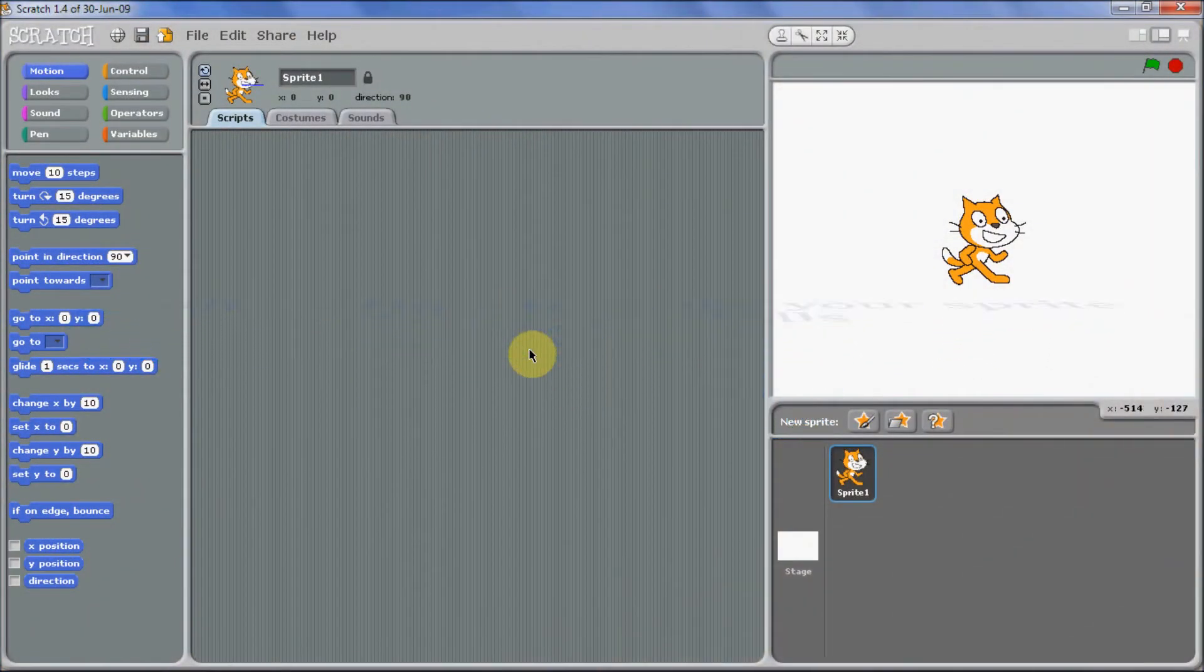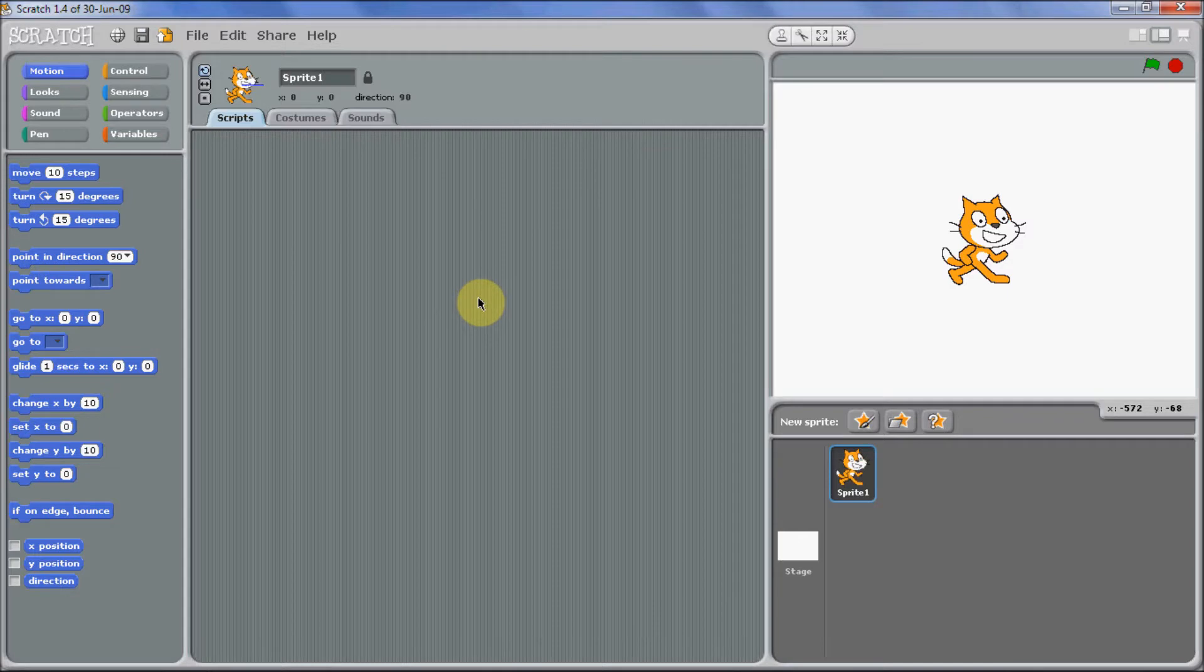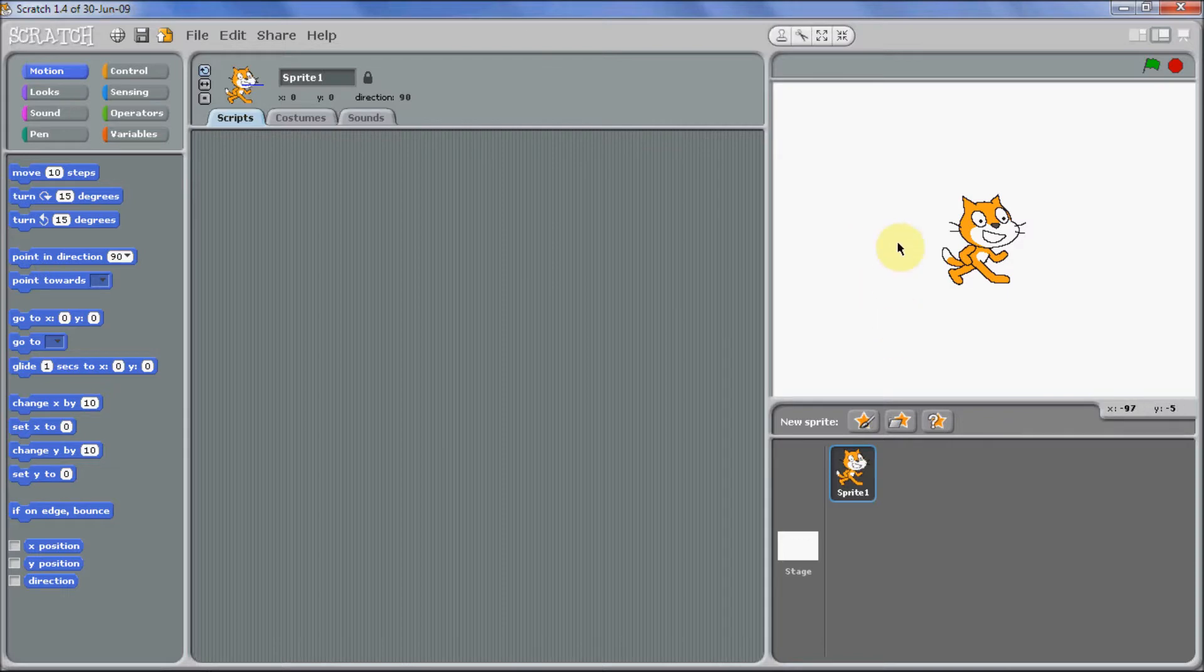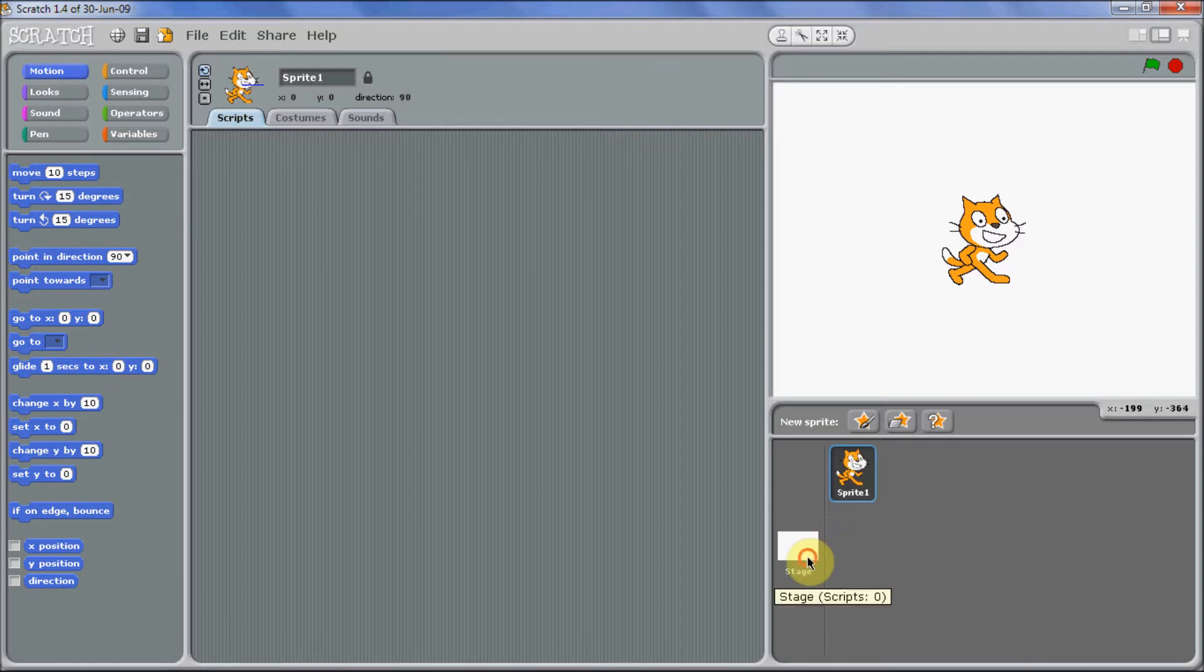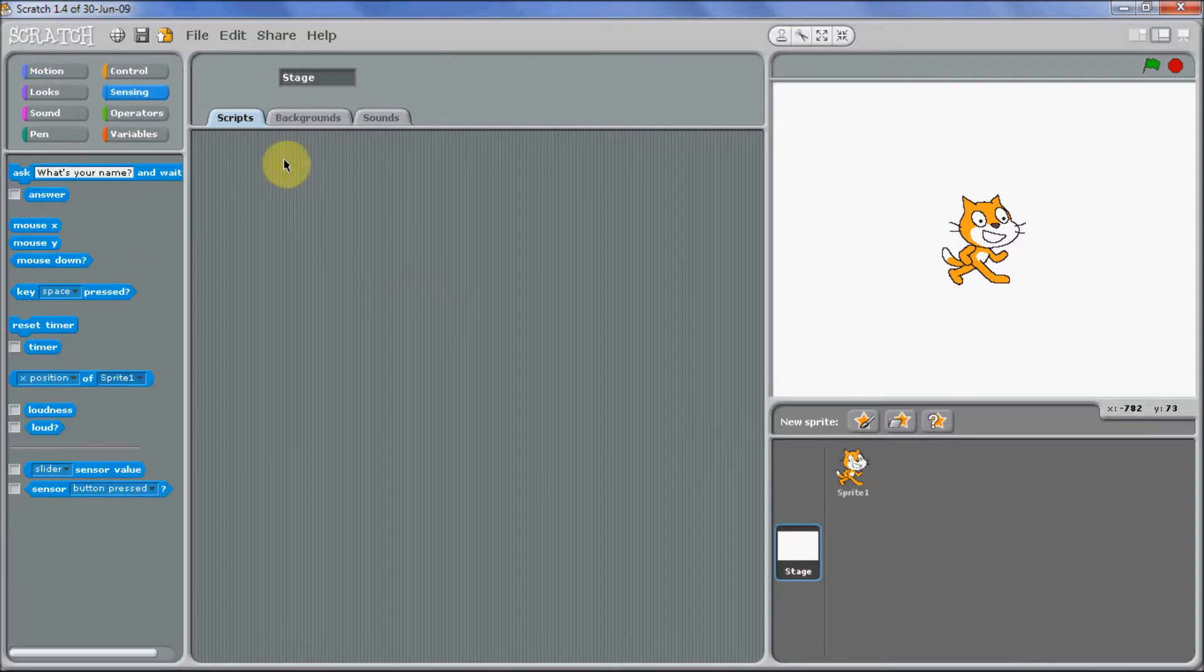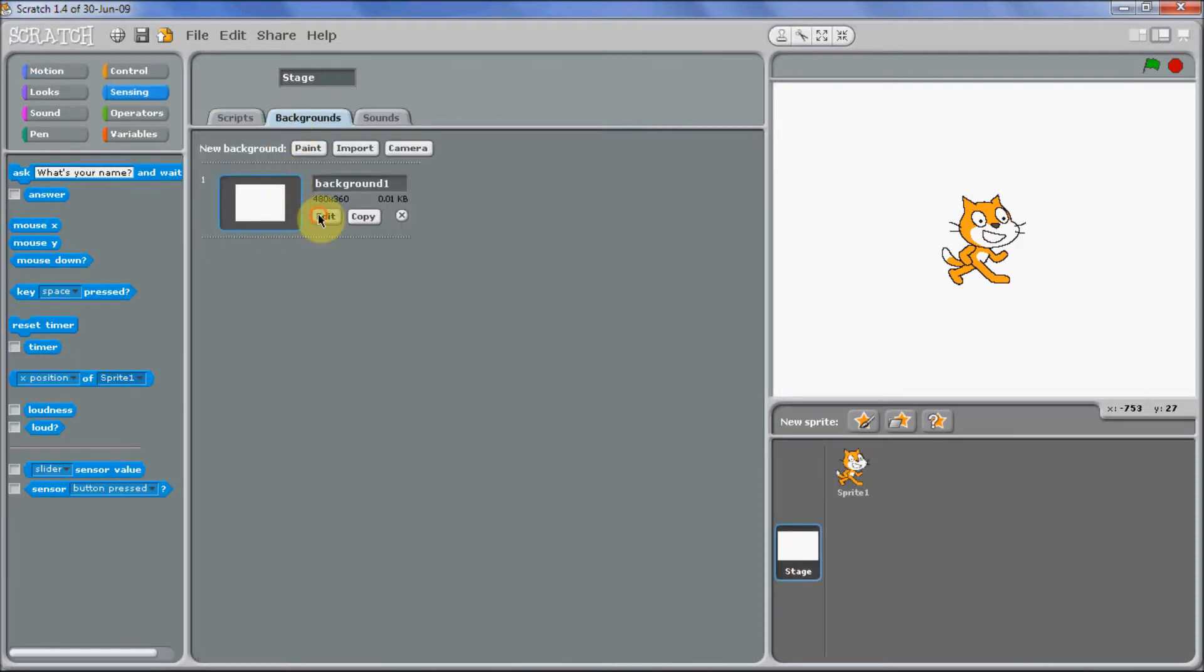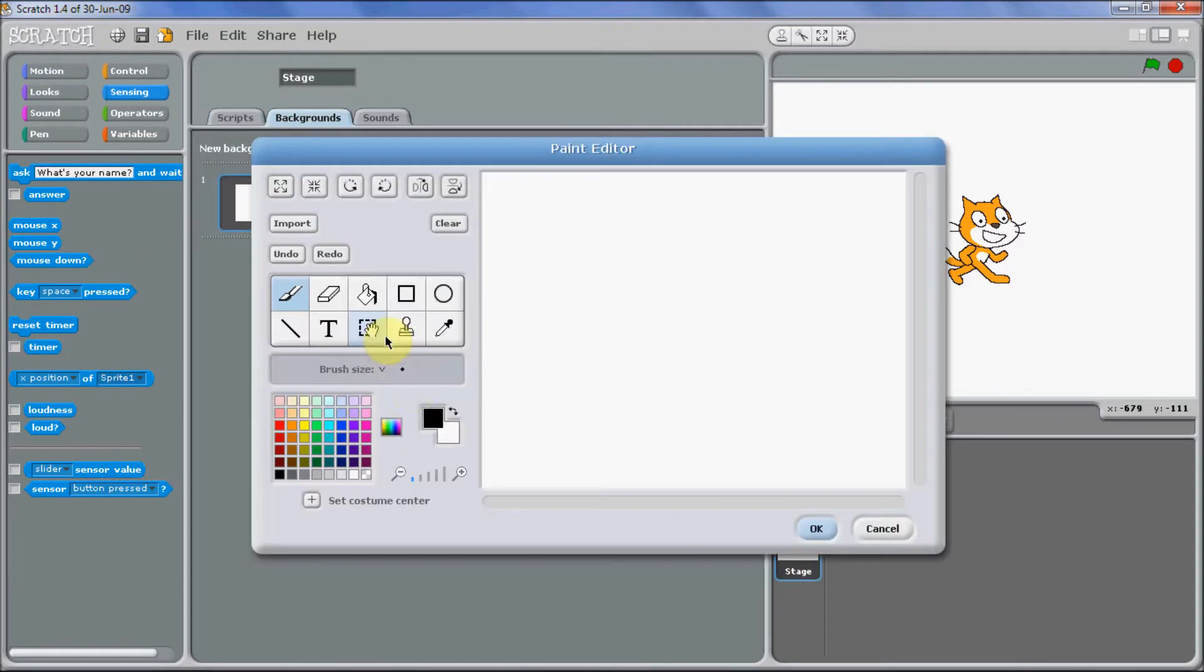Hi guys, welcome to my next tutorial in Scratch. I got requested this, I'm going to be showing you how to make your cat walk over hills, up and down hills in your terrain. So let's get started.